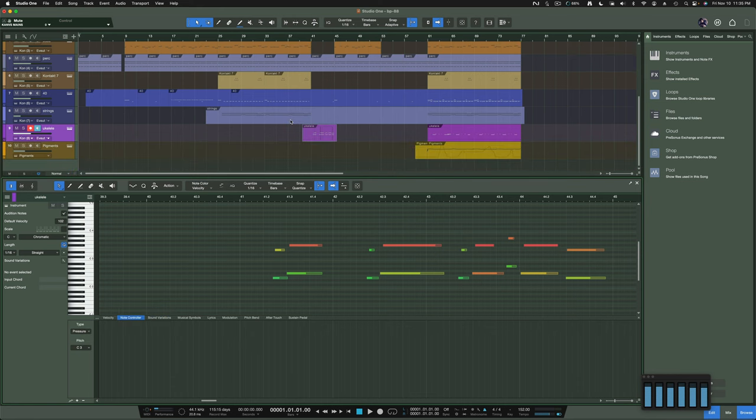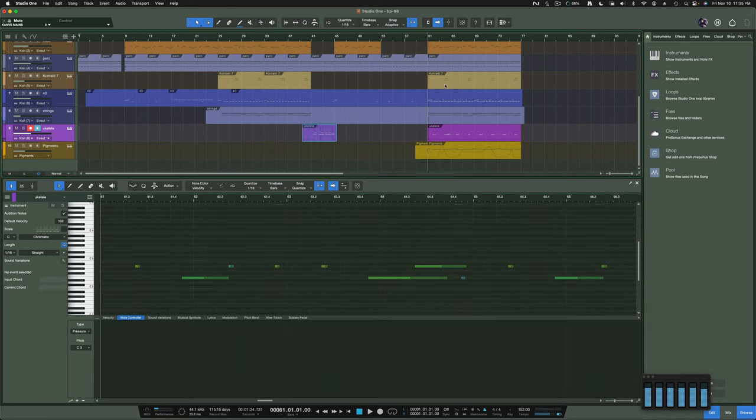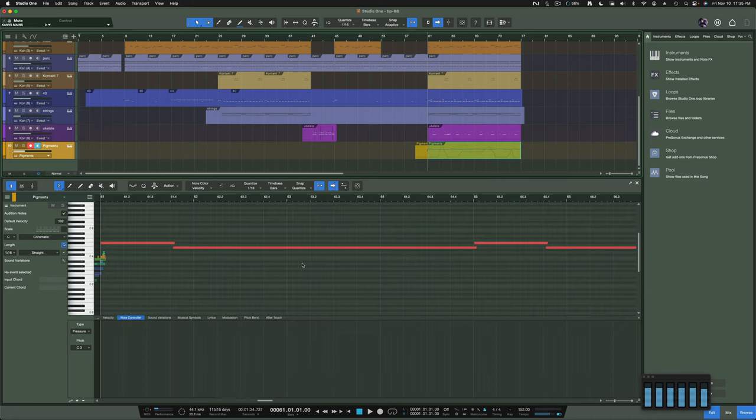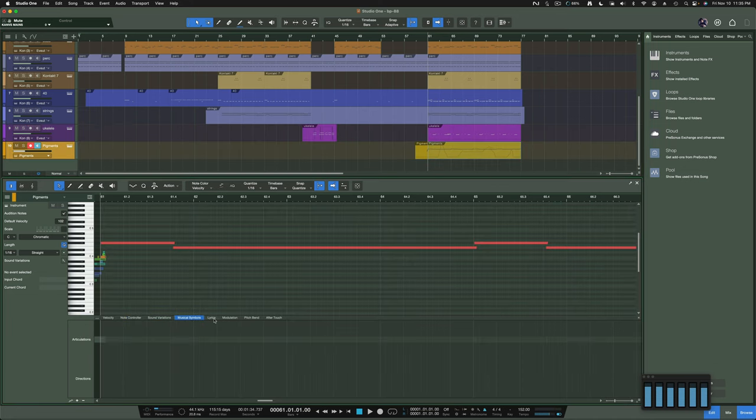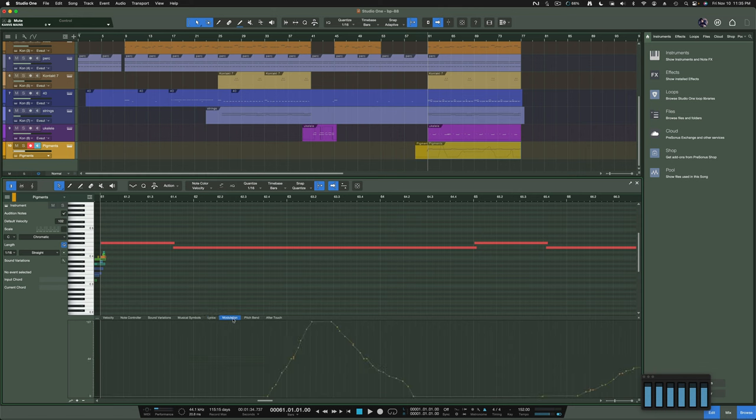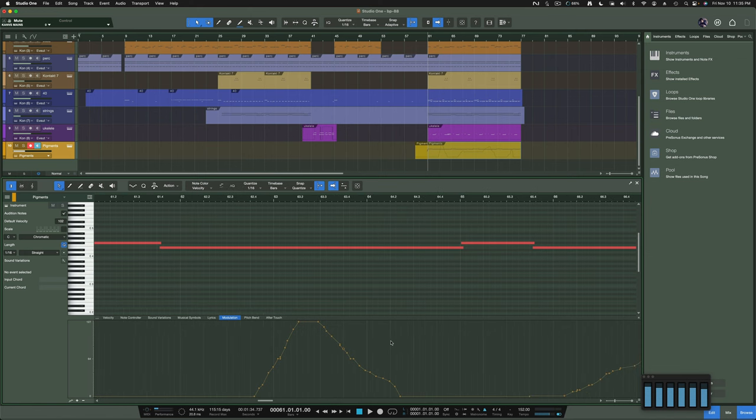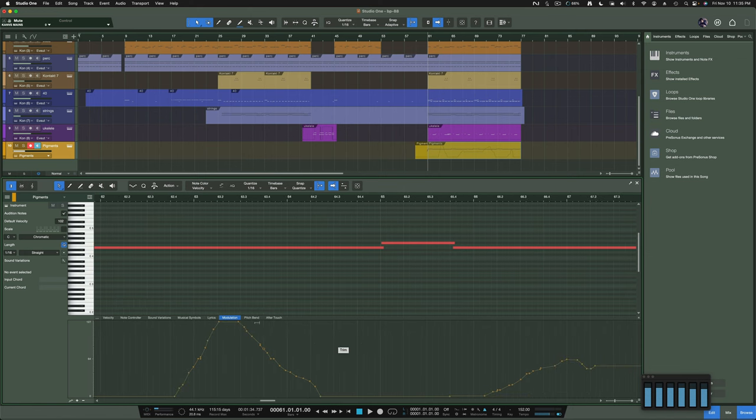It looks good. But it also retained some of the other information in terms of note pressure, note control. I do have sustain here. So it brought over sustain information. It brought over the modulation. That's pretty good.